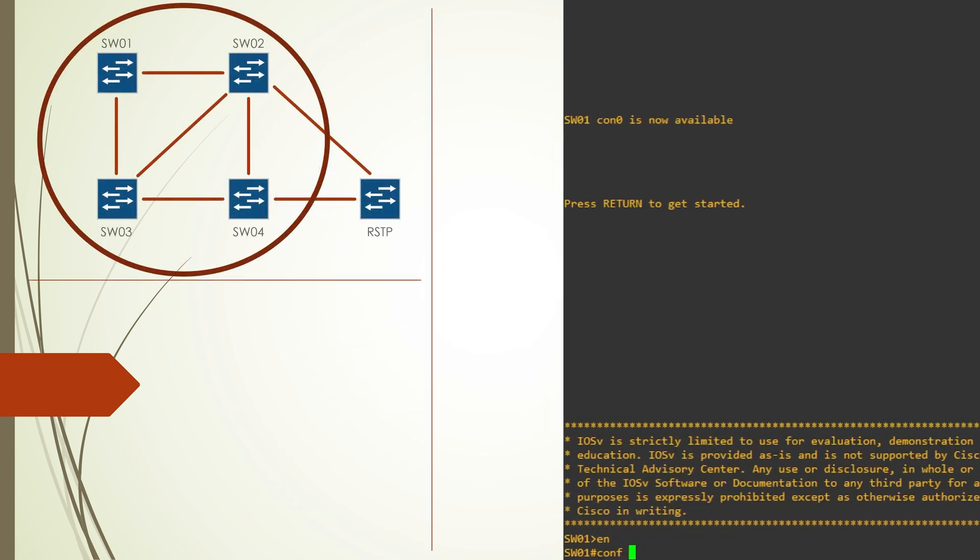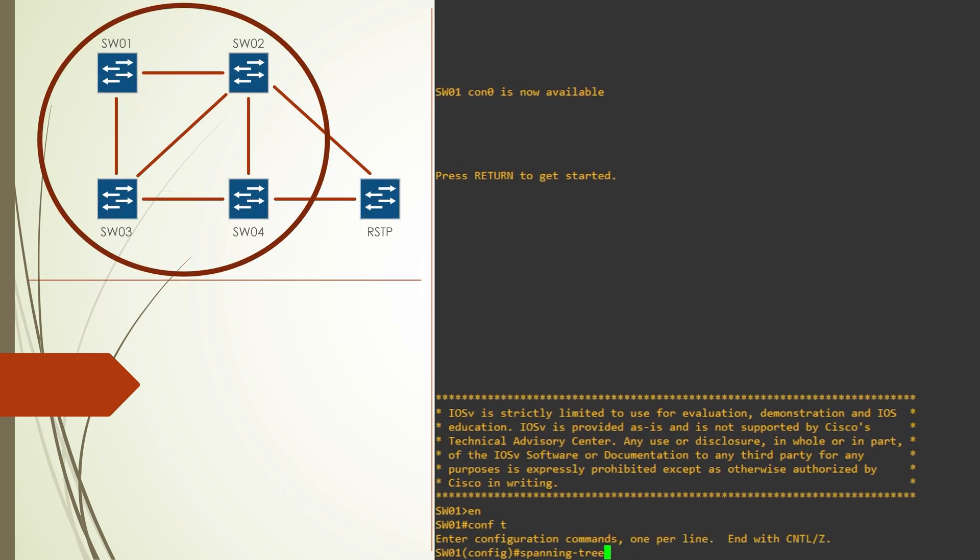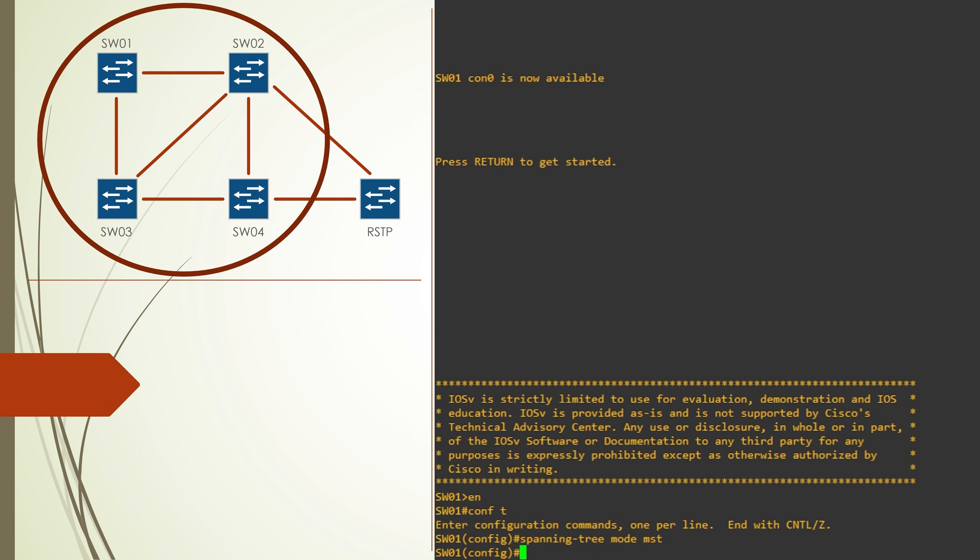The first step will be to set the spanning tree mode to MST and then we enter the MST configuration to add the rest of the MST commands.